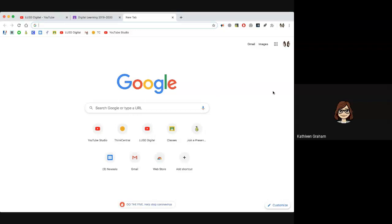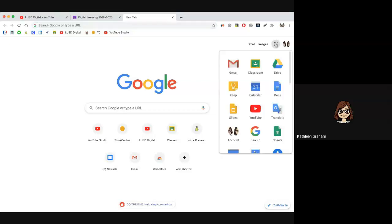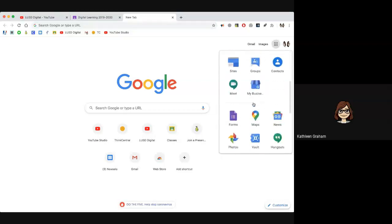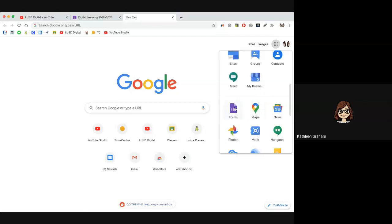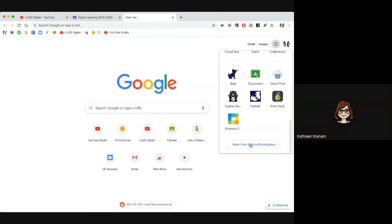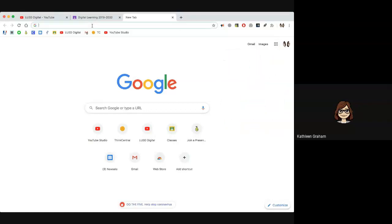From the Google homepage you can either click on your waffle to get to Google Forms. You might have to scroll down to find it — it's a purple icon. If you don't see it, you might see a 'more' option down here, or the easier way is to just type forms.google.com in your URL.